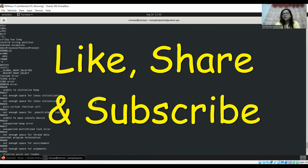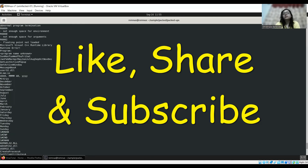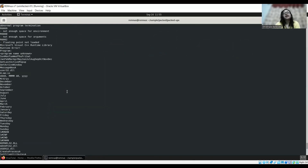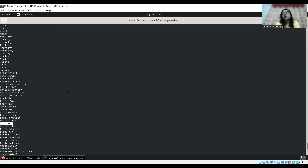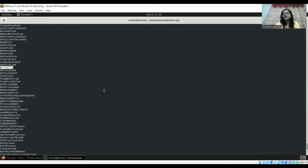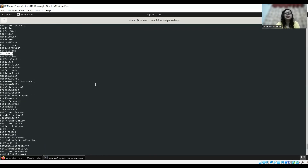Maybe in the next video we will be covering Linux-based malicious document analysis — how to perform static analysis on them. We are already set up with REMnux Linux, so thank you so much, see you in the next video, bye!